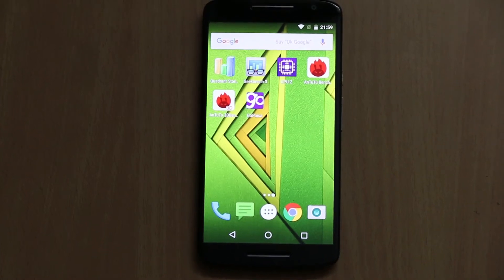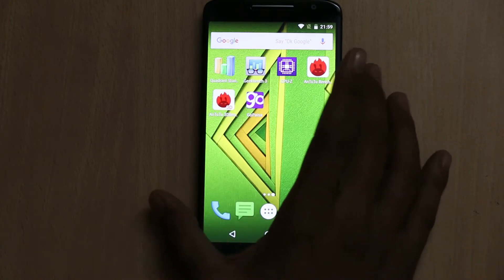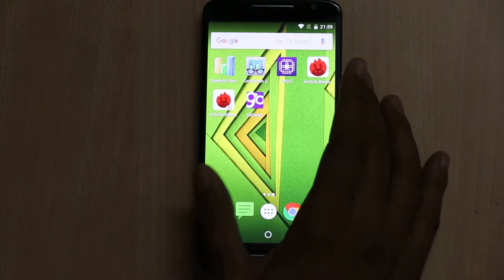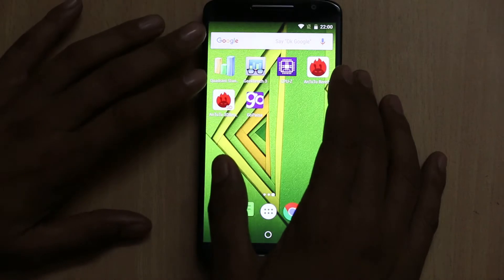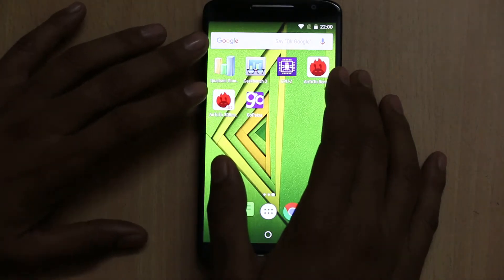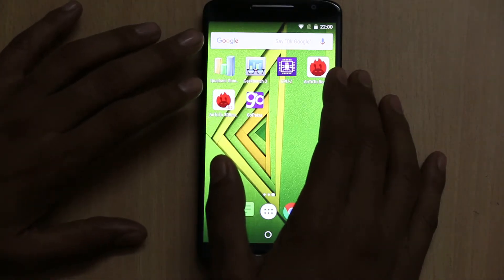Hi friends, this is Vivek from CatchItGuide4U. In today's video I am sharing benchmark results, gaming review, and camera image quality for the Moto X Play upgraded to Android Marshmallow 6.0.